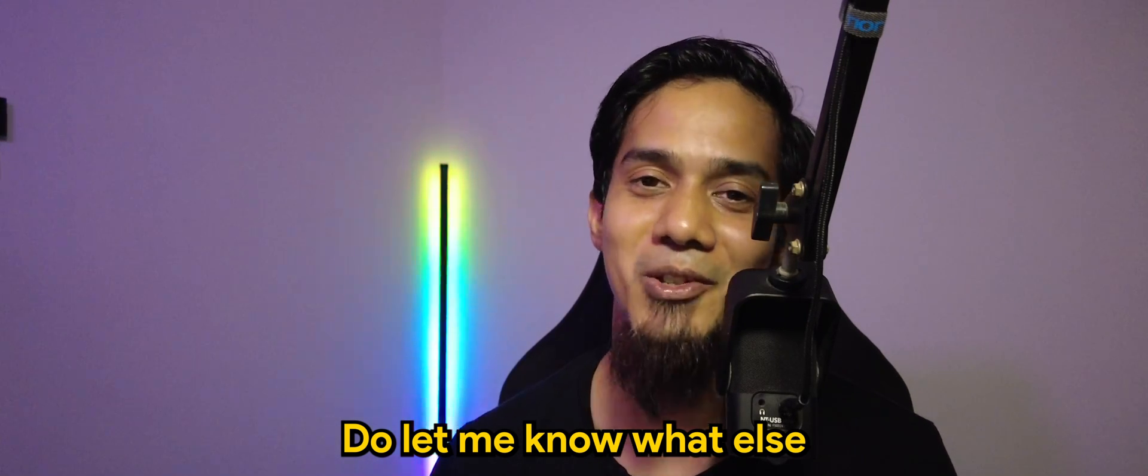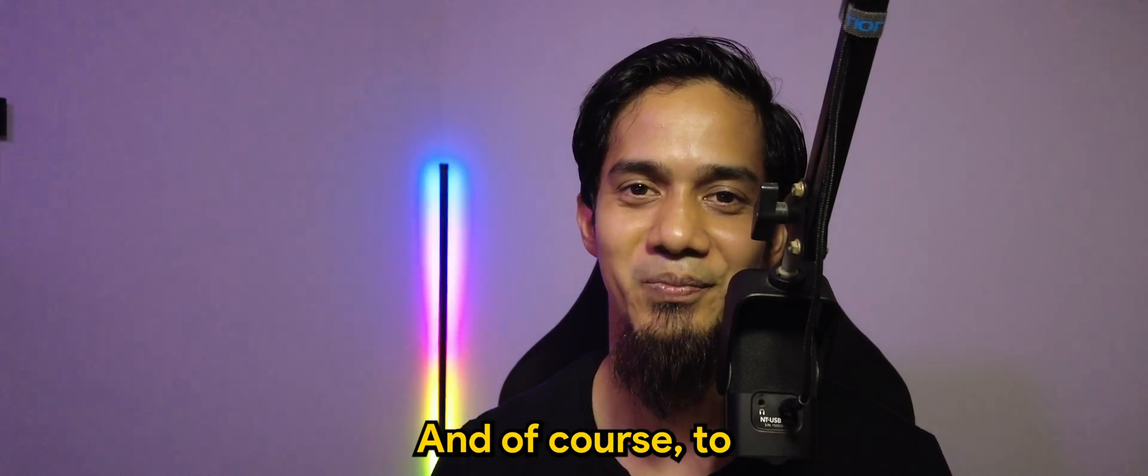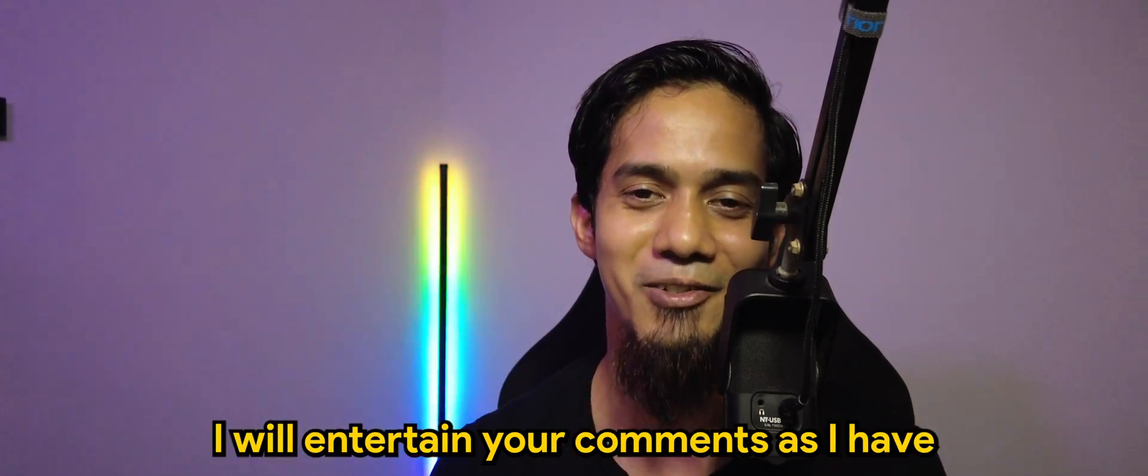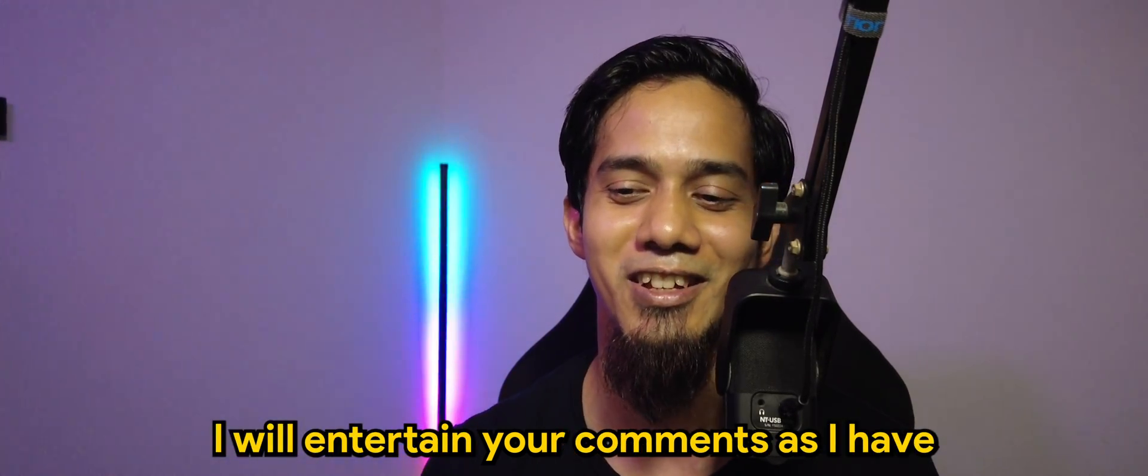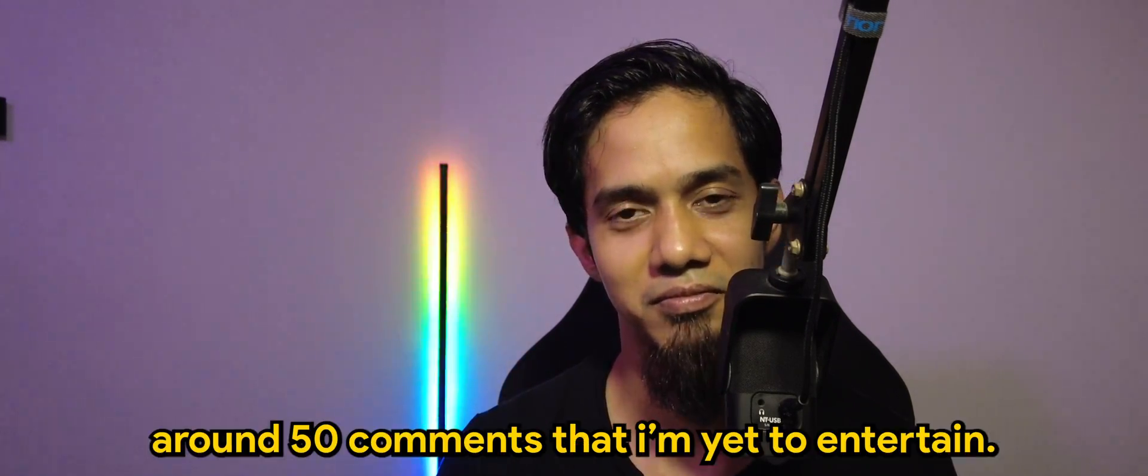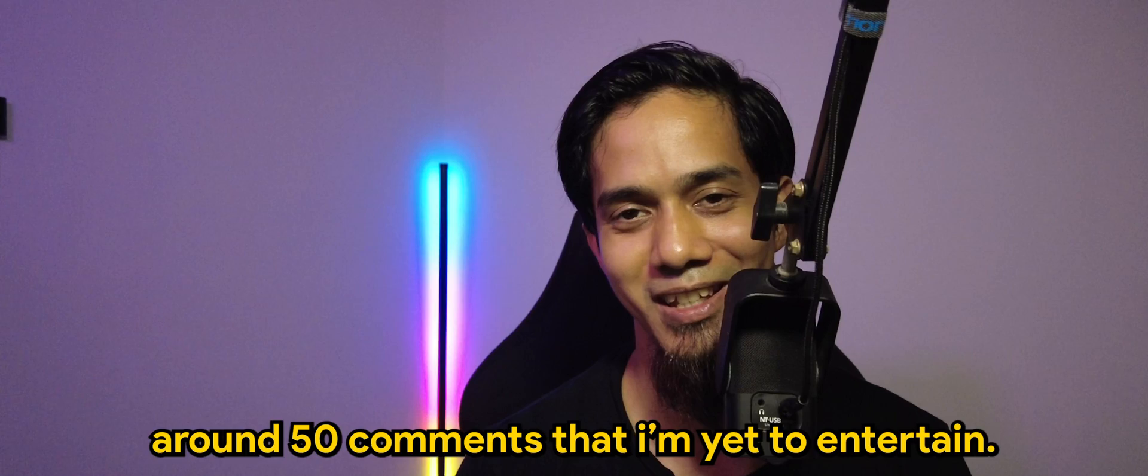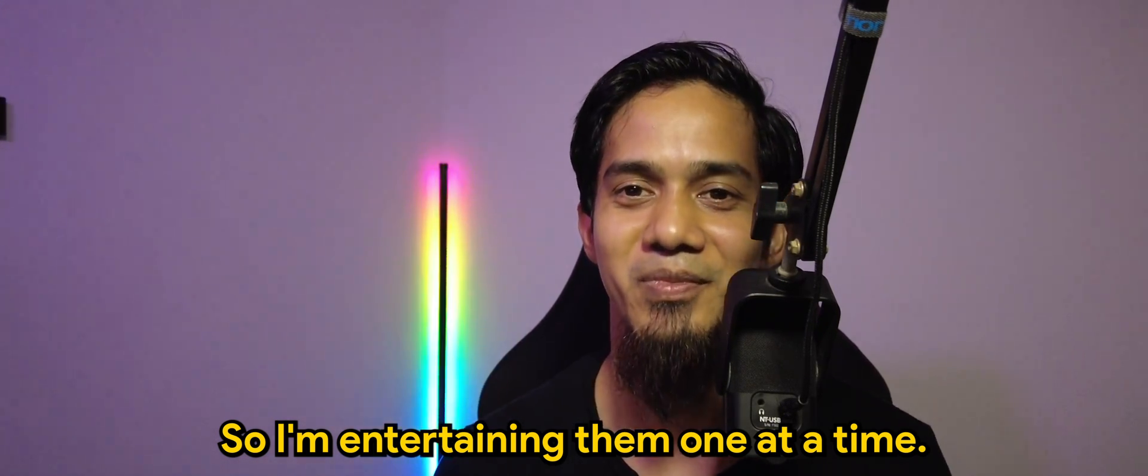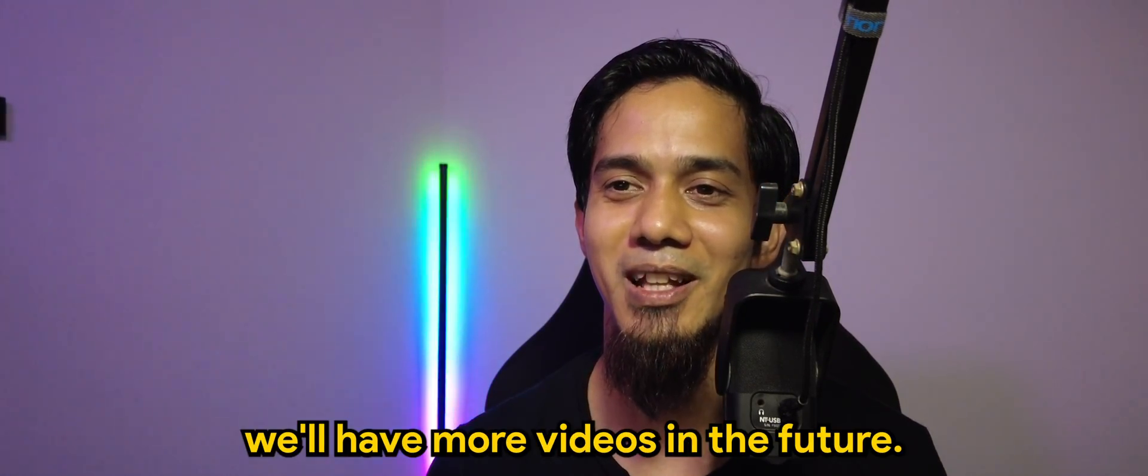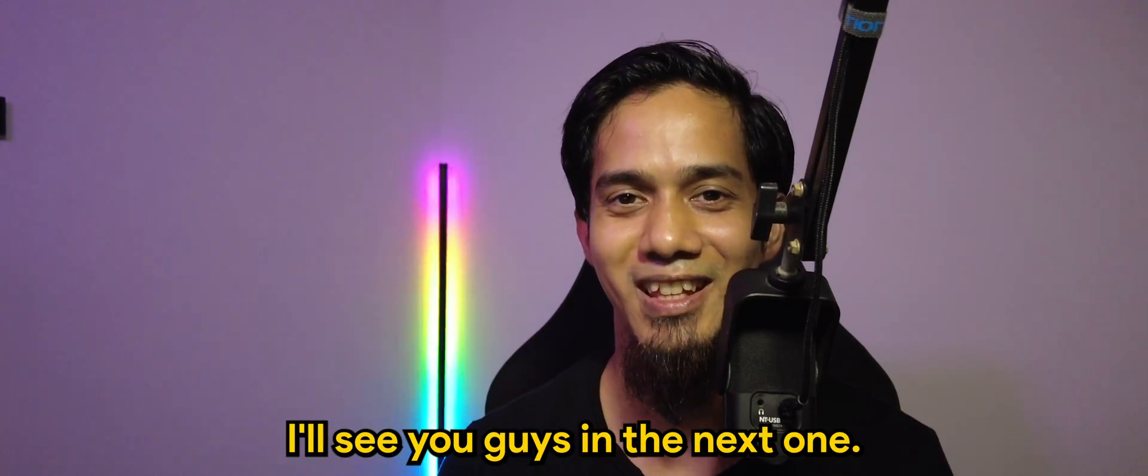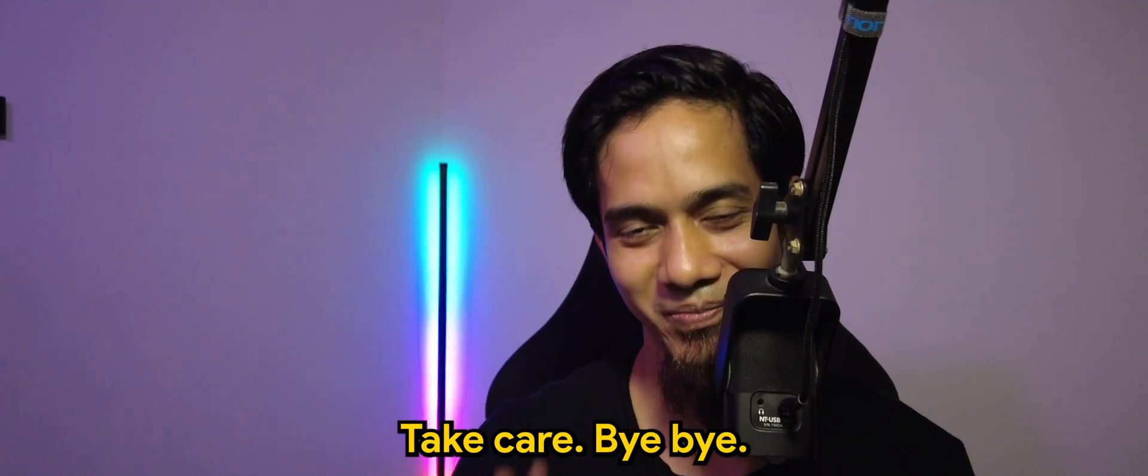Do let me know what else you want to see in the comment section down below. And of course, to some of you hanging there, I will entertain your comments as I have at least around 50 comments I'm yet to entertain. So I'm entertaining them one at a time, so hopefully we will have more videos in the future. So again, I'll see you guys in the next one. Take care, bye bye.